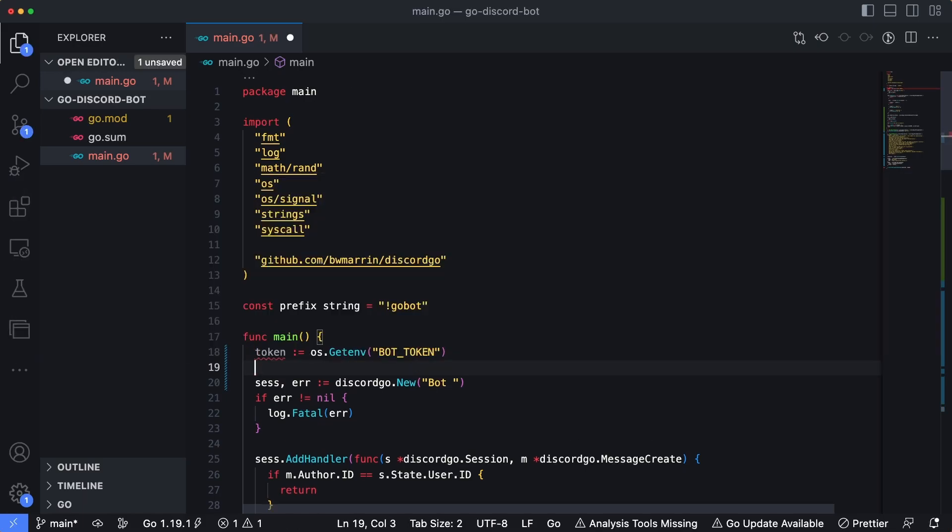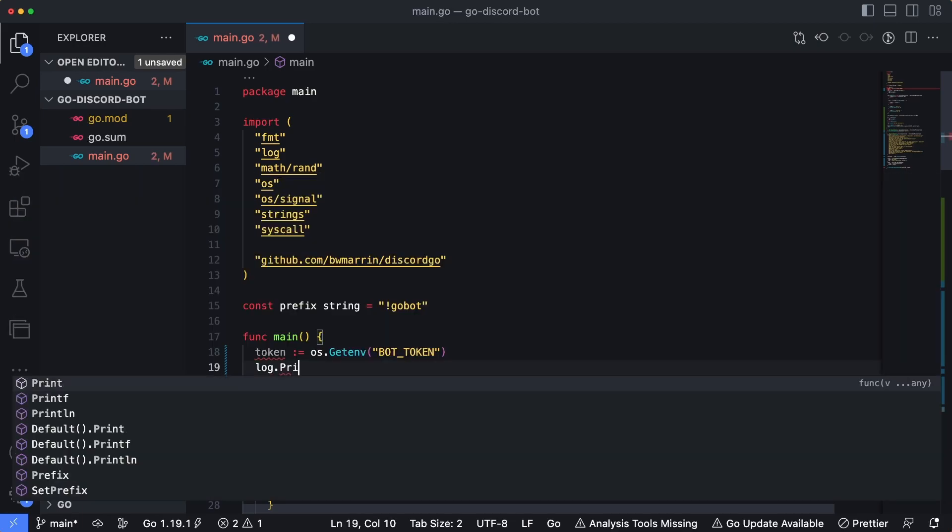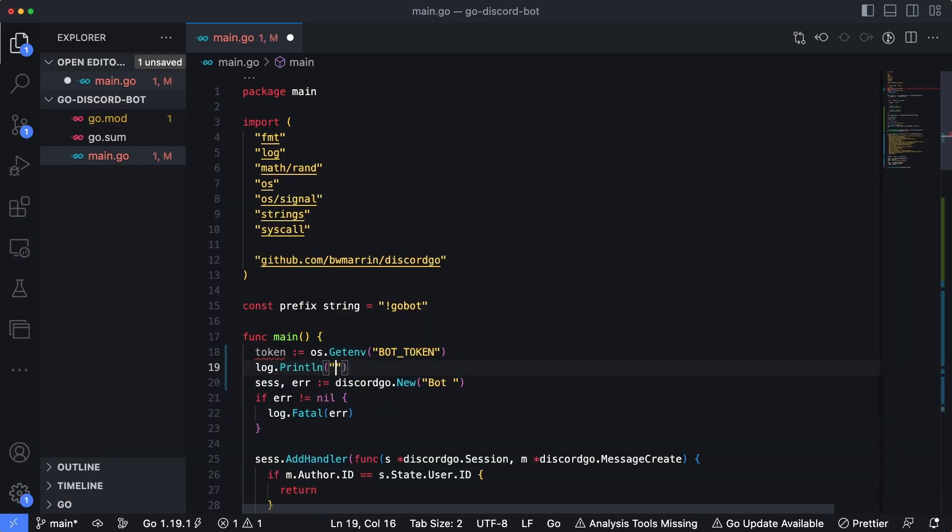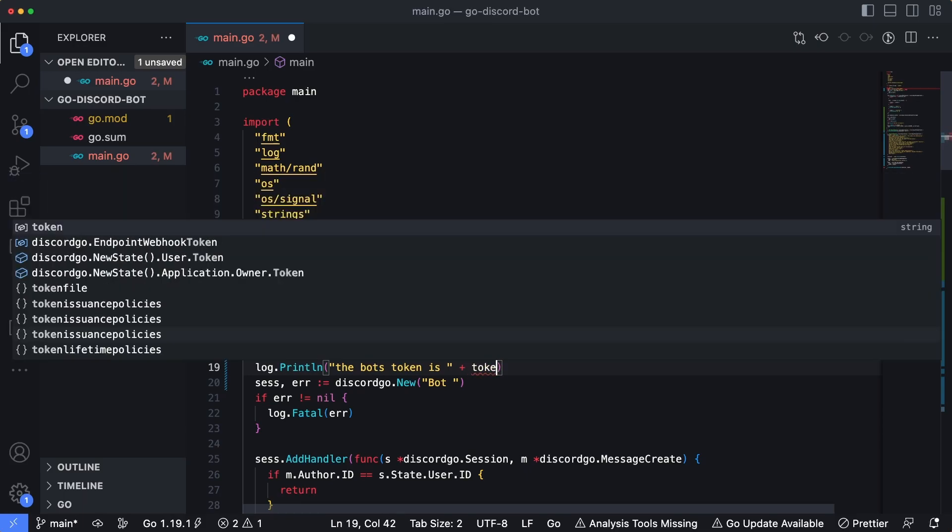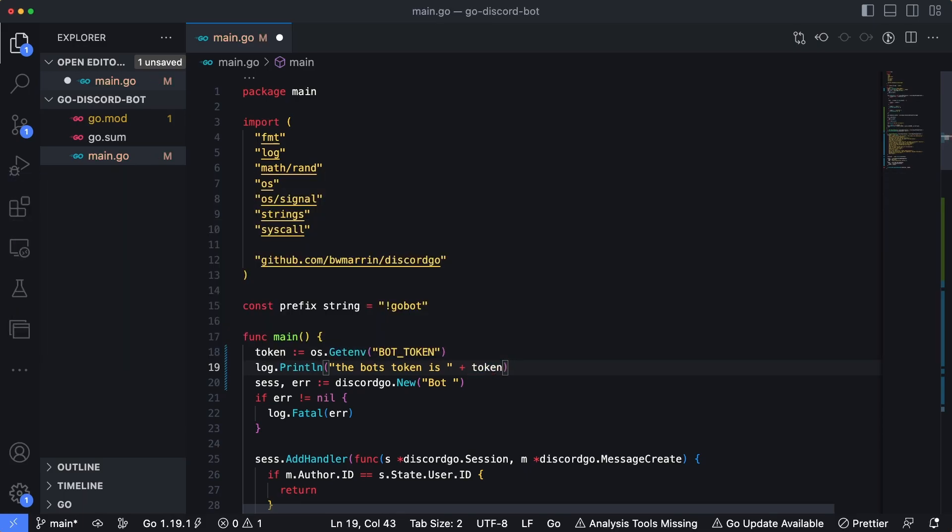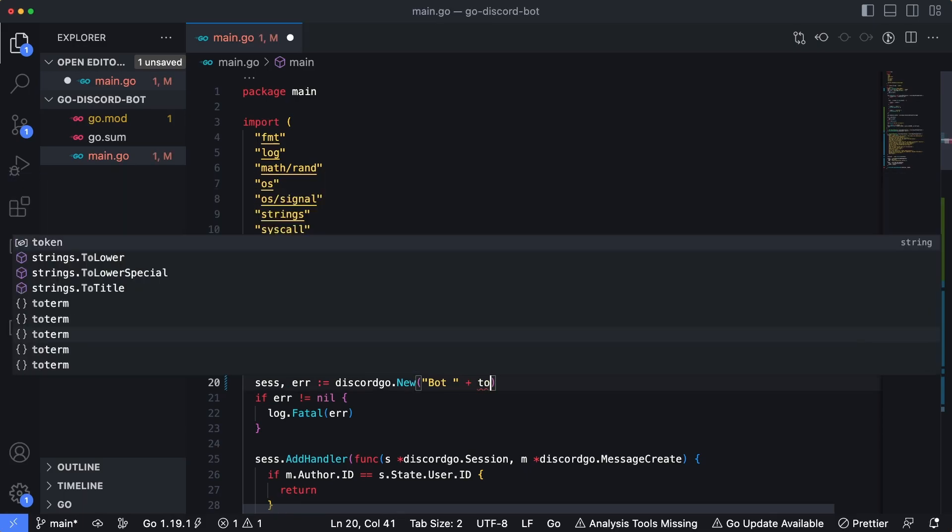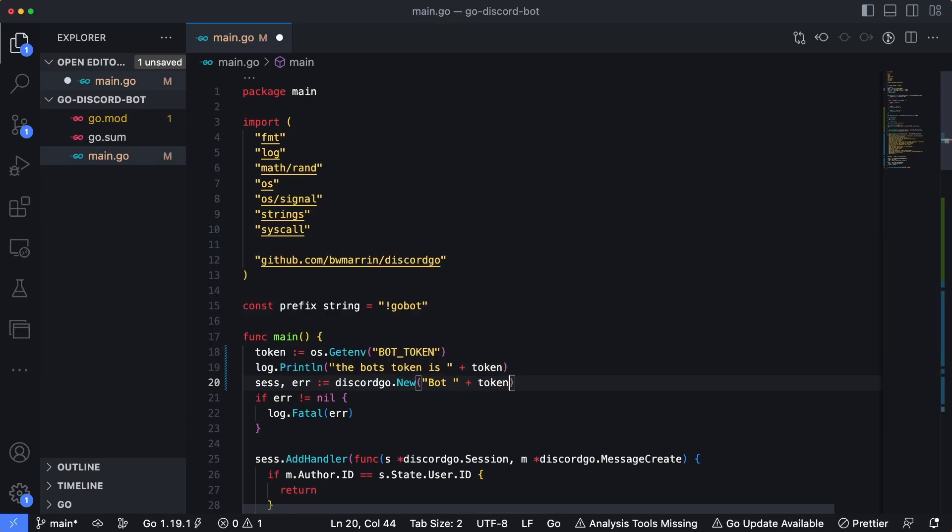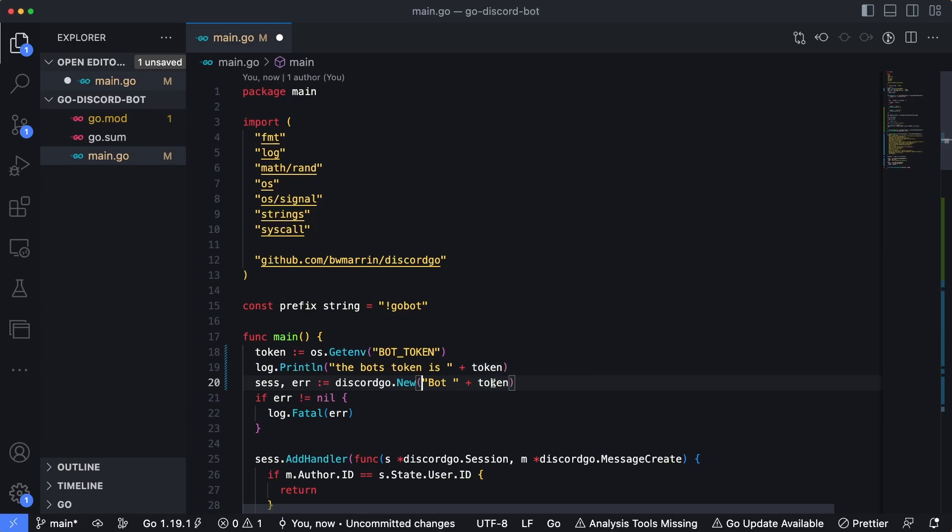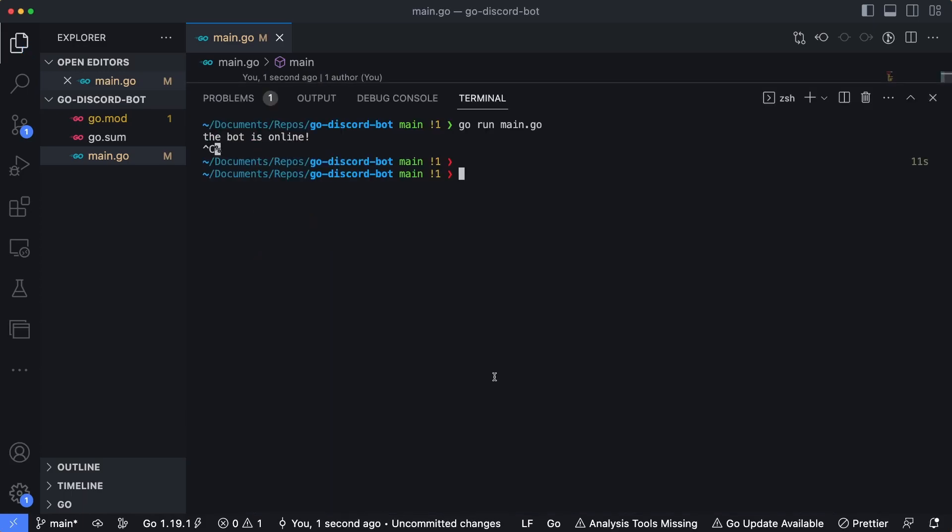And we could say, just to show this, we'll do log.println. Bot's token is, and then I'll add a plus, and then we'll put our token there. And then typically, you would also add the token to the end. So this would essentially create the same string that we had before with bot space and then that long random string, which is our token.